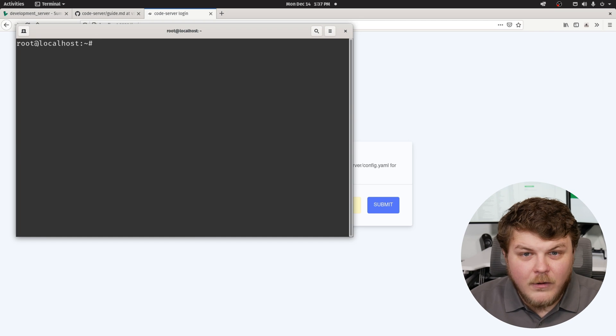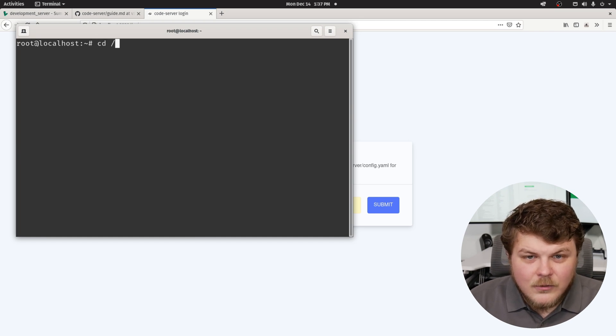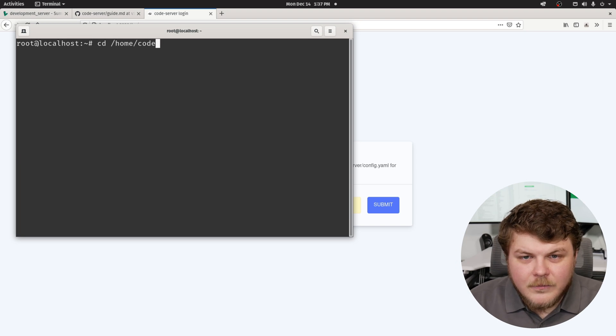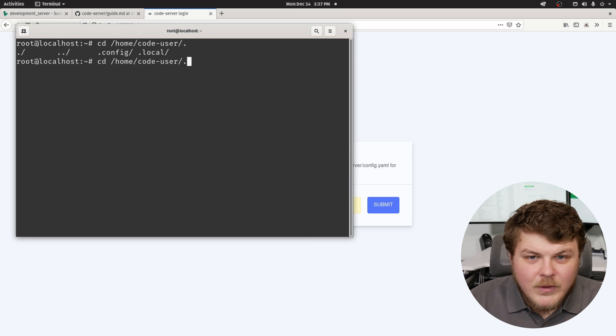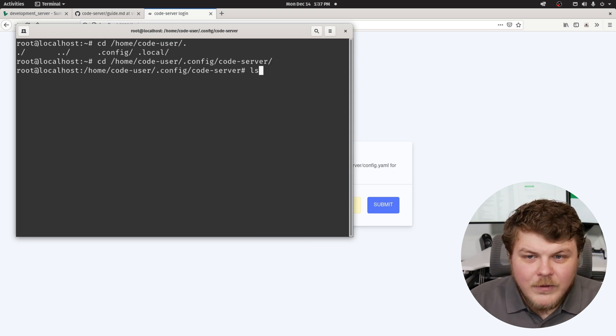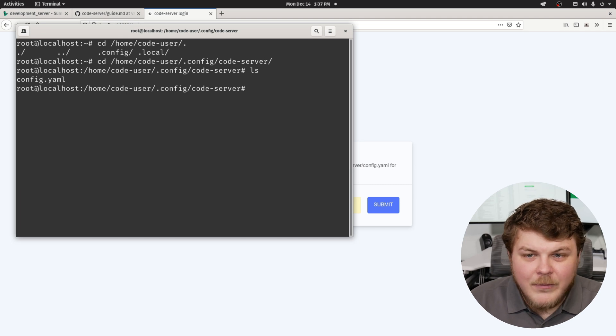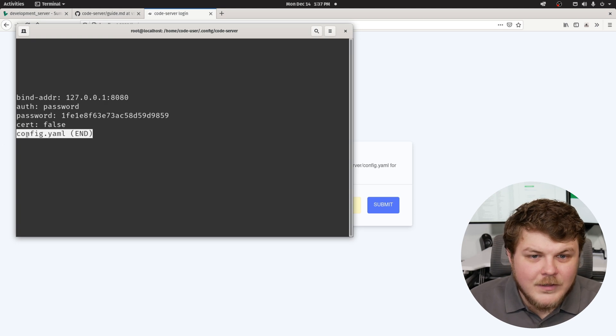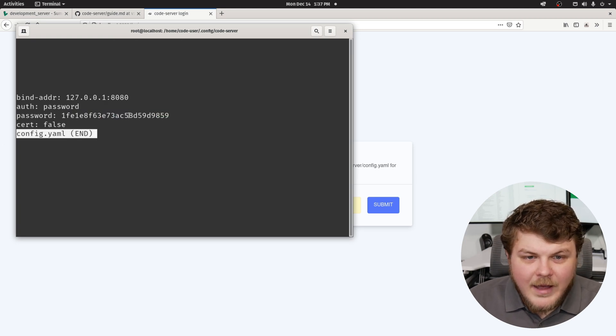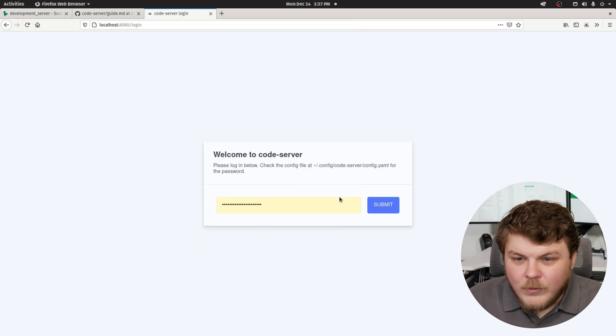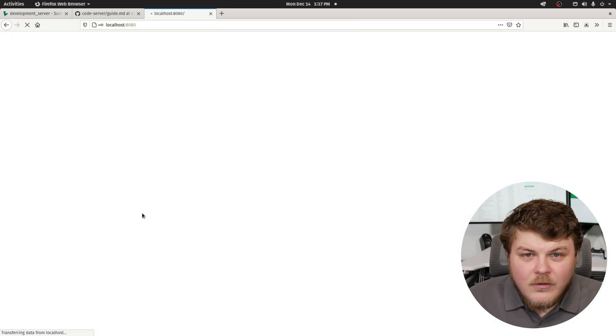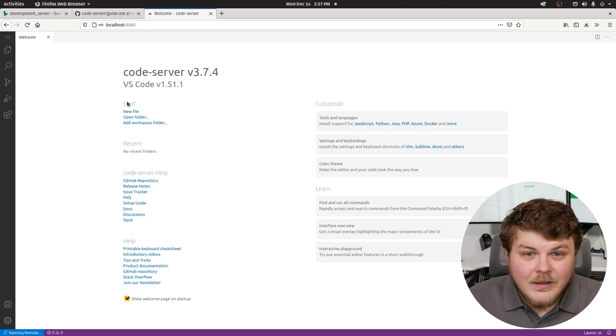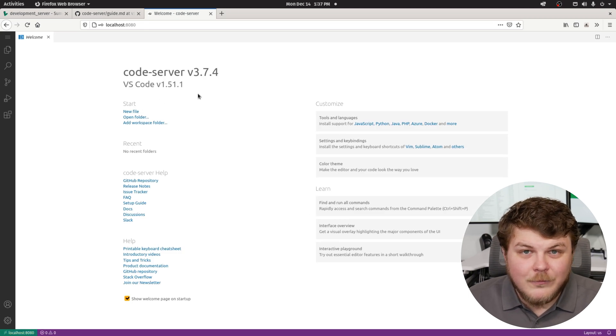So we'll cd to home code user, I'm sorry. And you can see here that we have config code server. Now if we ls, we have config.yaml. If we less config.yaml, you can see we have a password here. Now we can copy that. And we can paste that in here. And now we are logged in. We have code server running on our remote machine.